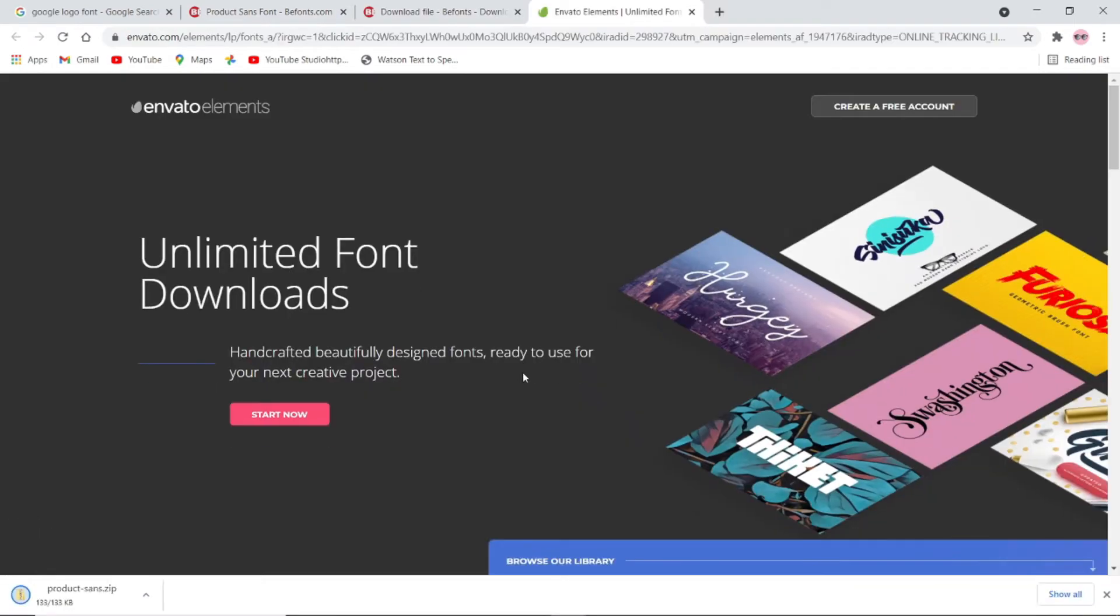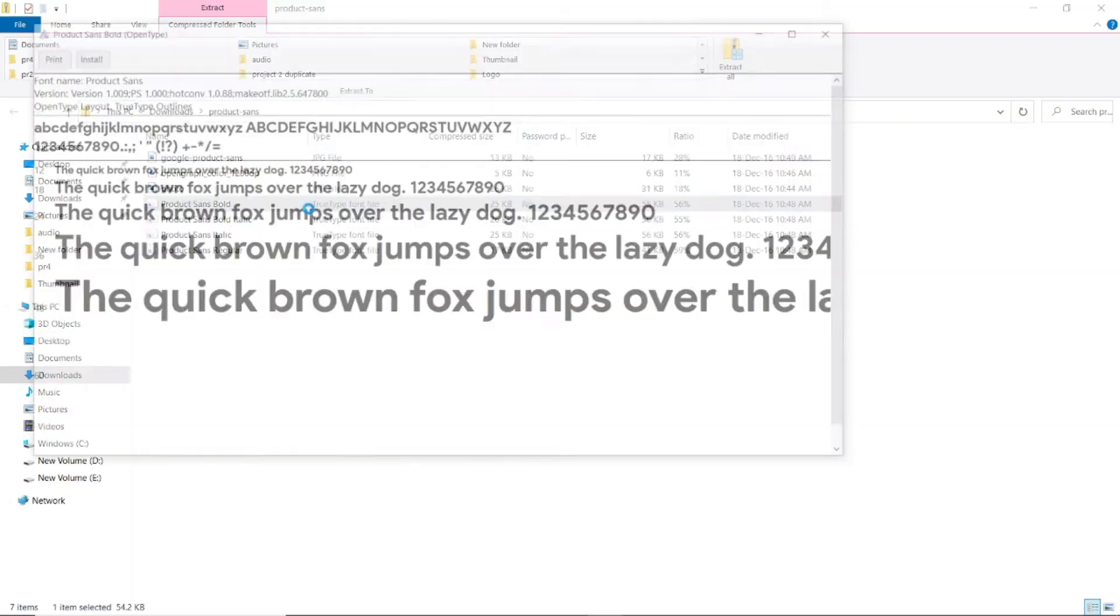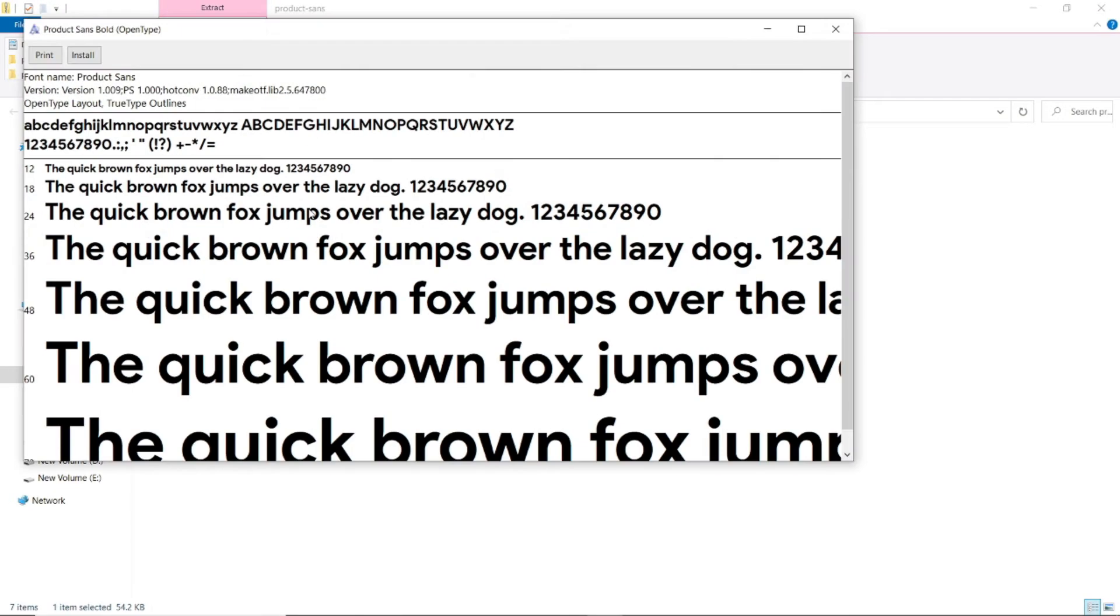Once it completed, click the downloaded zip file to install the font, and install Product Sans Bold font.